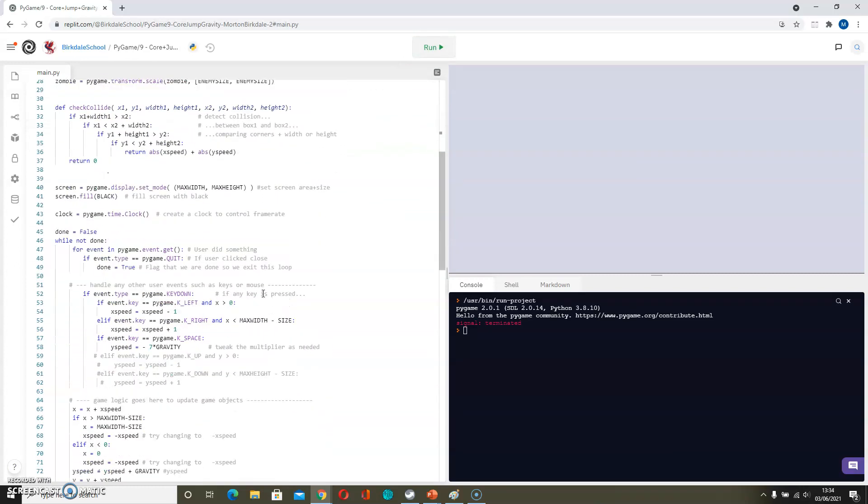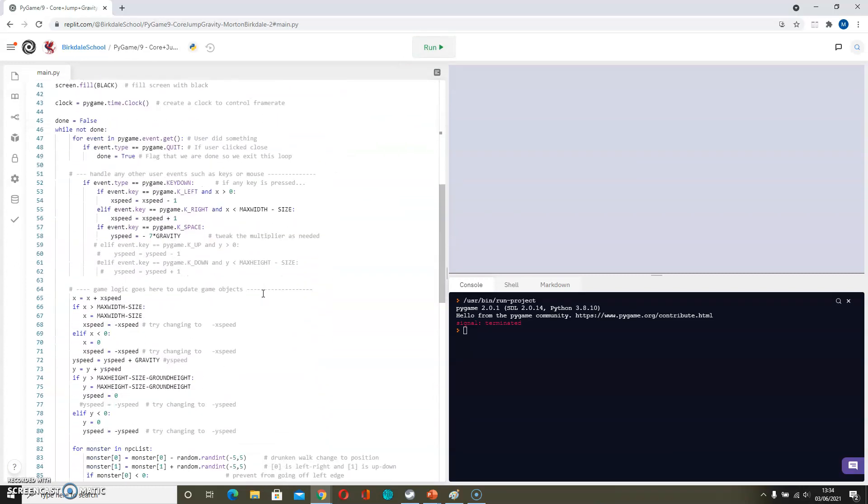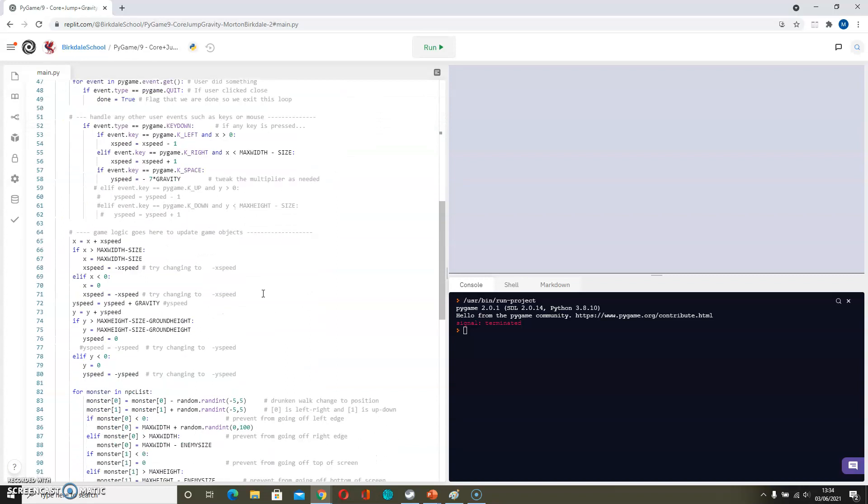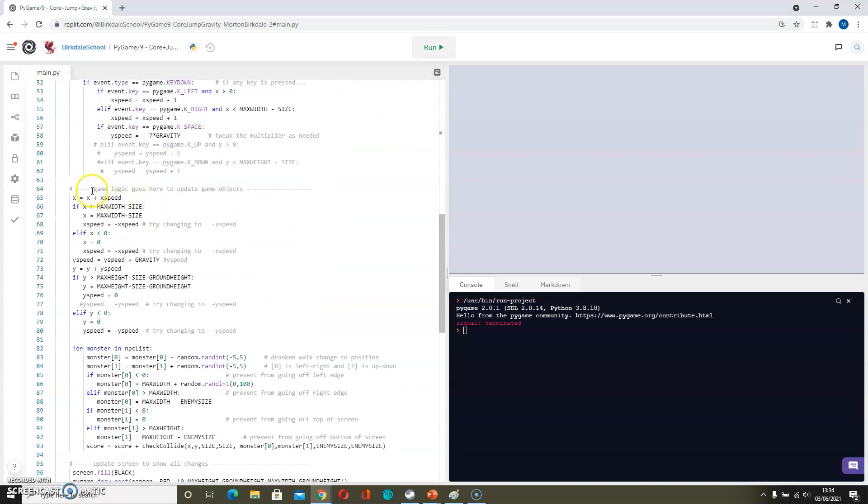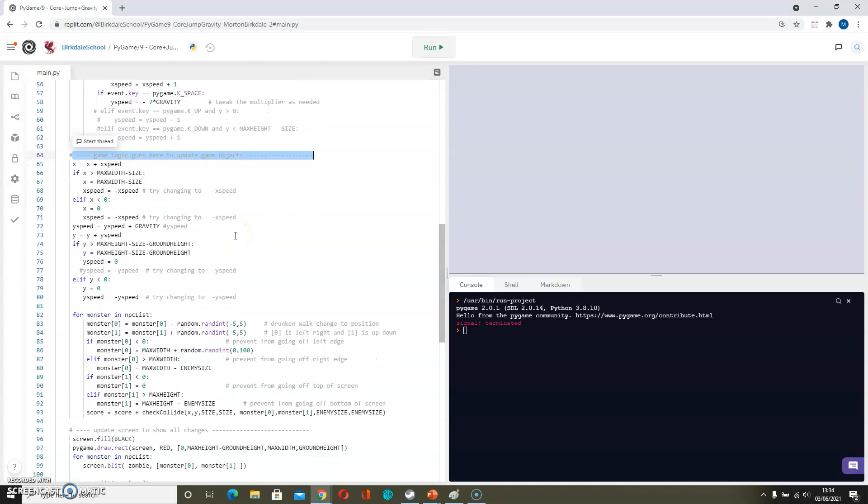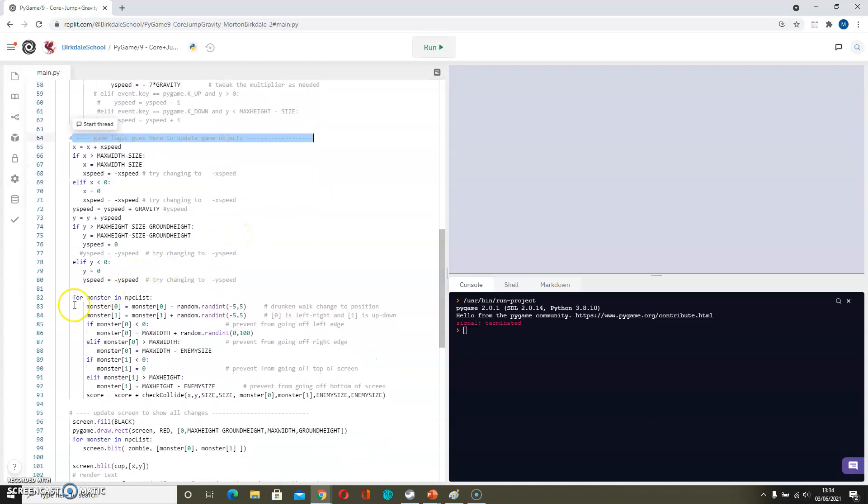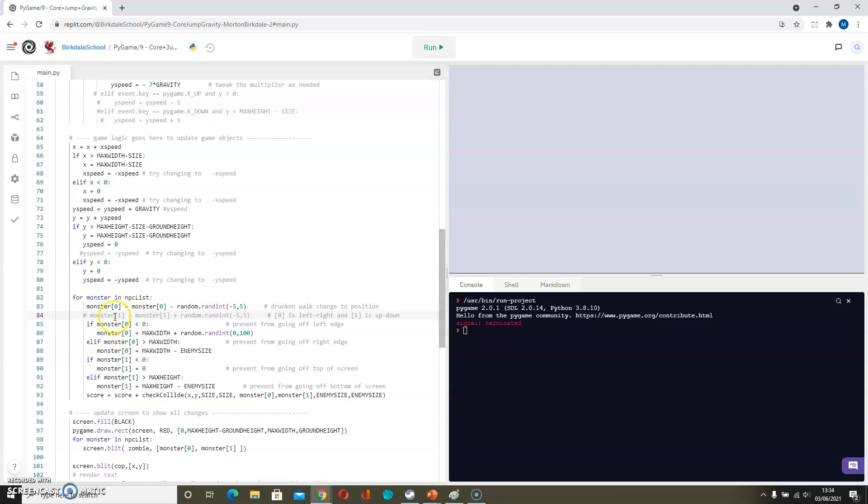So we scroll down into the game logic section. Notice the comment here helps us to find that. And we're looking for monsters in NPC list. We can simply comment out the code that moves them up and down the screen, so the monster Y coordinate.